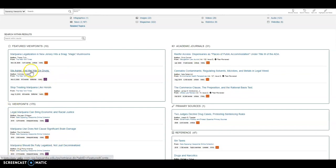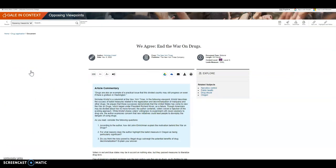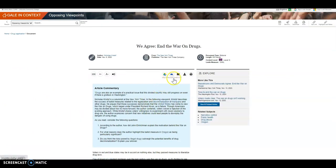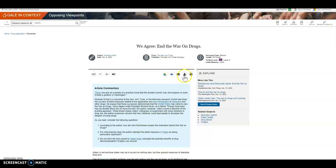If you select one of these articles, you have the options to either email these articles to yourself, download them, as well as listen to the article.